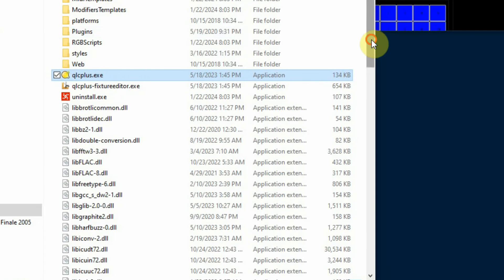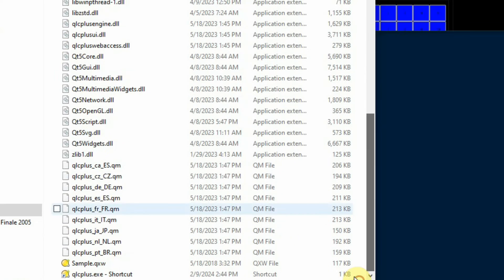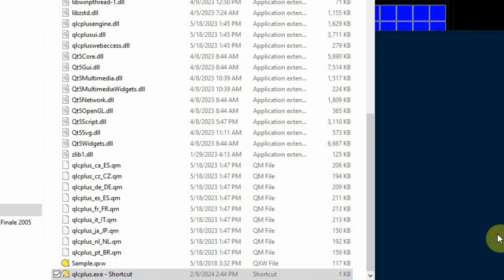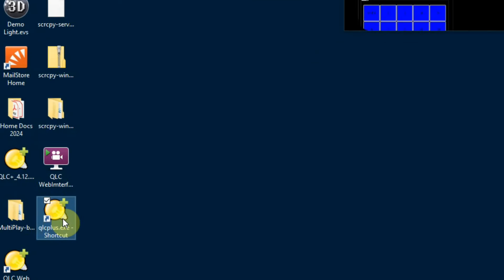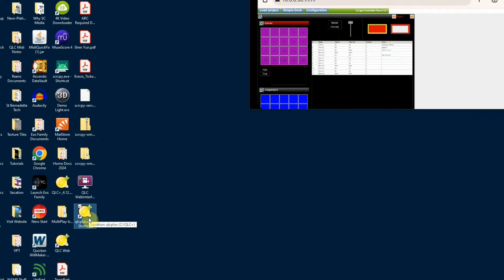So now I have a shortcut created and then I'm going to simply drop that shortcut on my desktop here. Here's my shortcut that I created.